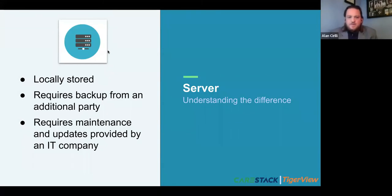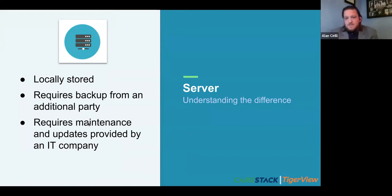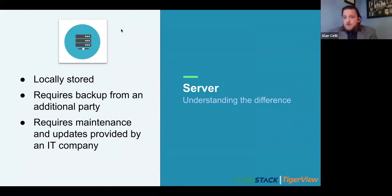These setups are probably most familiar and tend to be most common for older dental offices. With a server-based system, you're locally storing your data on a server in your office. That requires data backups — generally done through a third-party IT firm — and routine maintenance to keep hardware and software up to date. There's almost always a cost associated with backups and maintenance. Accessing data off-site generally requires remotely connecting through third-party software like TeamViewer.